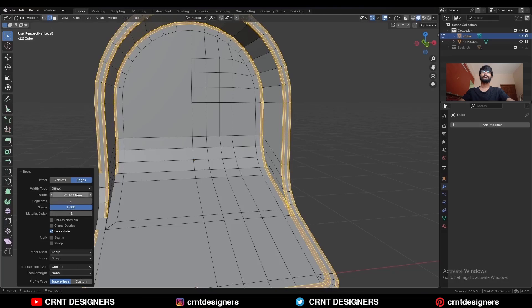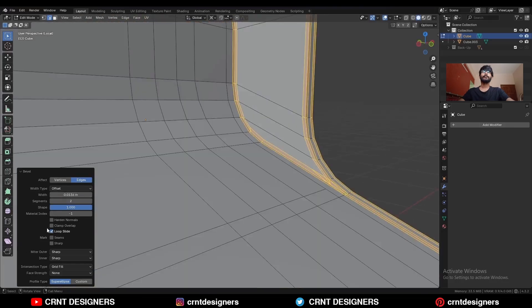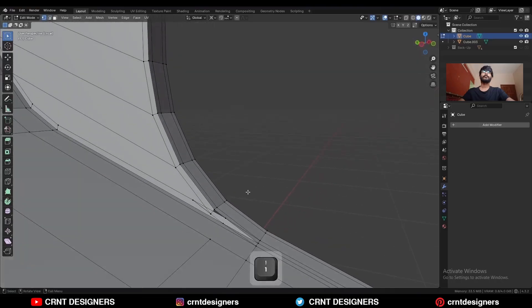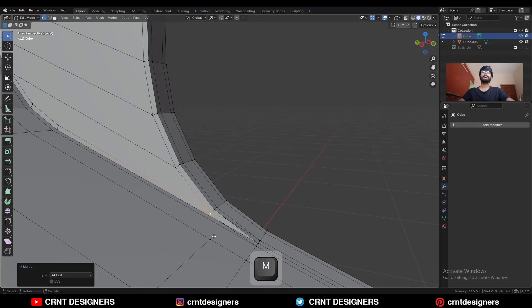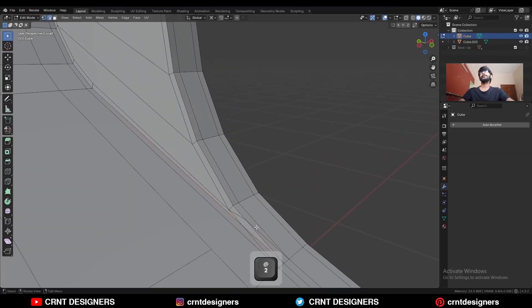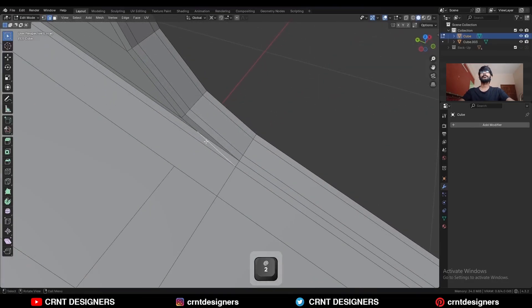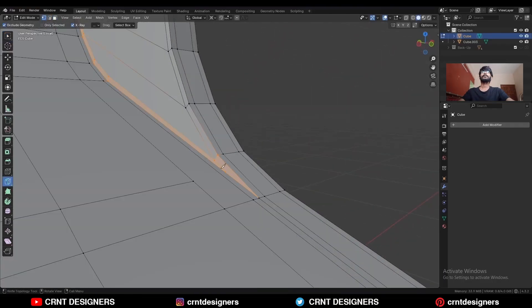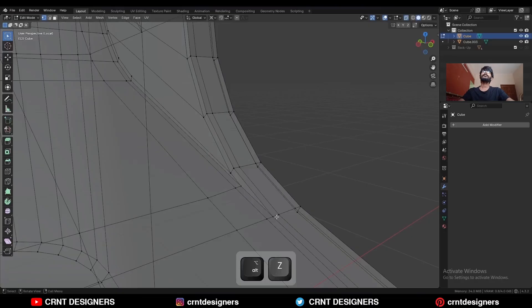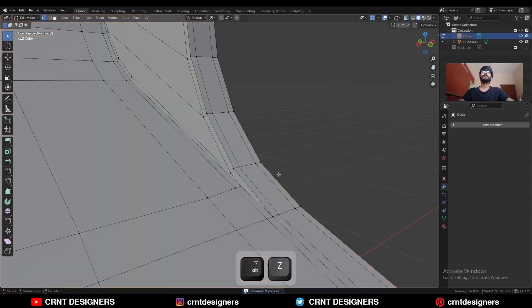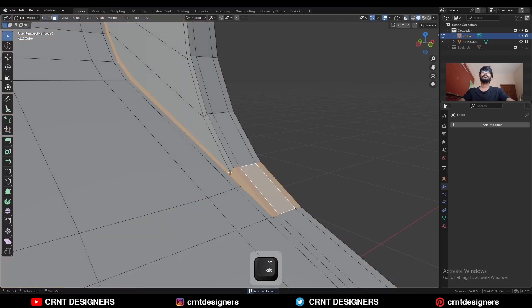Add a two-segment bevel. Shape should be one and uncheck loop slide. Here you will face a little difficulty — we need to solve this. Select these vertices and merge at last. Dissolve these edges, then use the knife tool and create a cut like this. Select everything, press M and merge by distance — duplicate vertices will get merged and the loop structure will be like this.